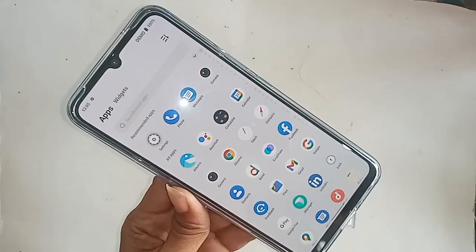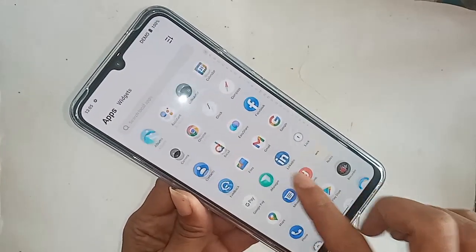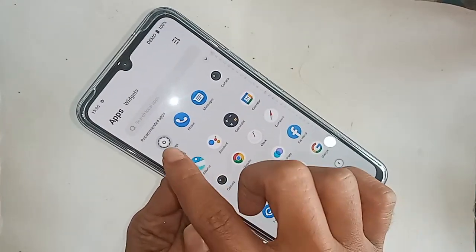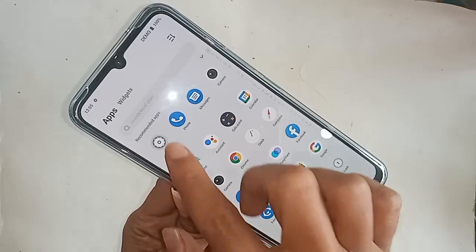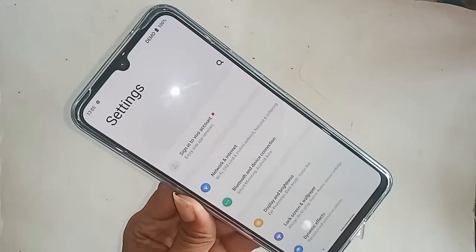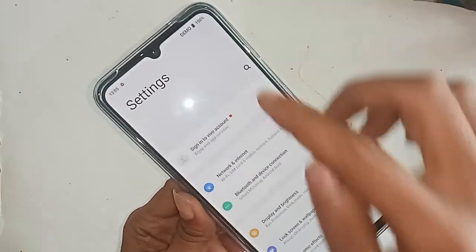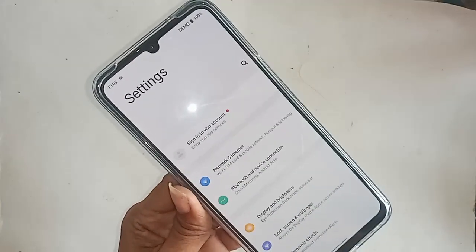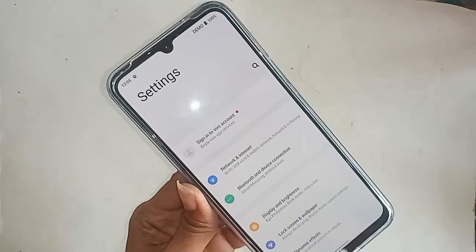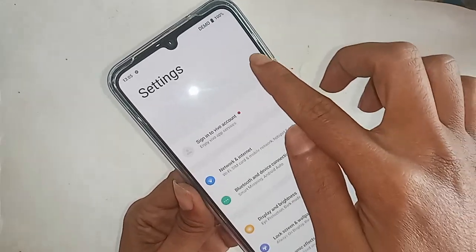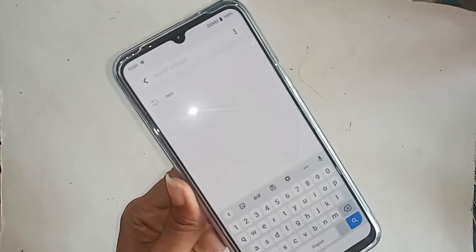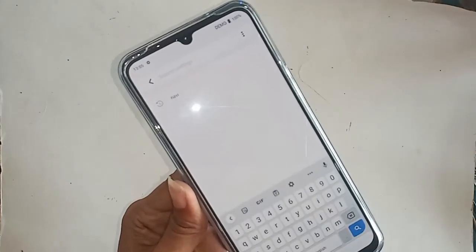After clicking on Settings, you will see a search option. Click on Search and type 'navigation' — N-A-V-I-G-A-T-I-O-N.